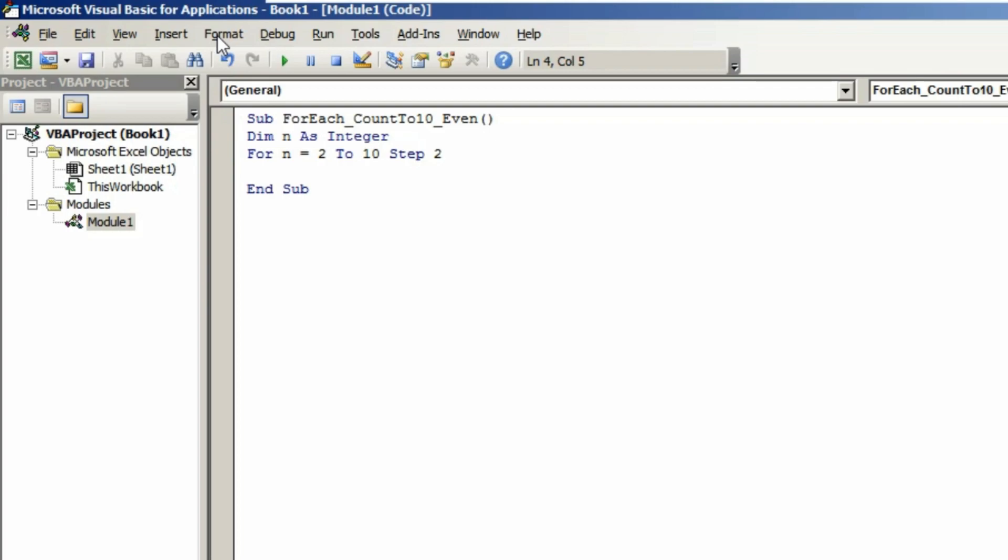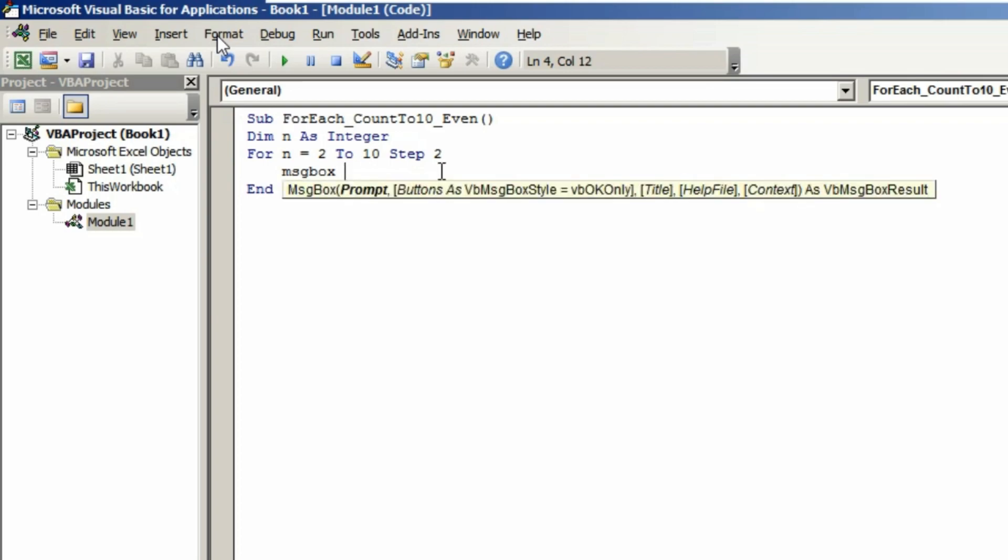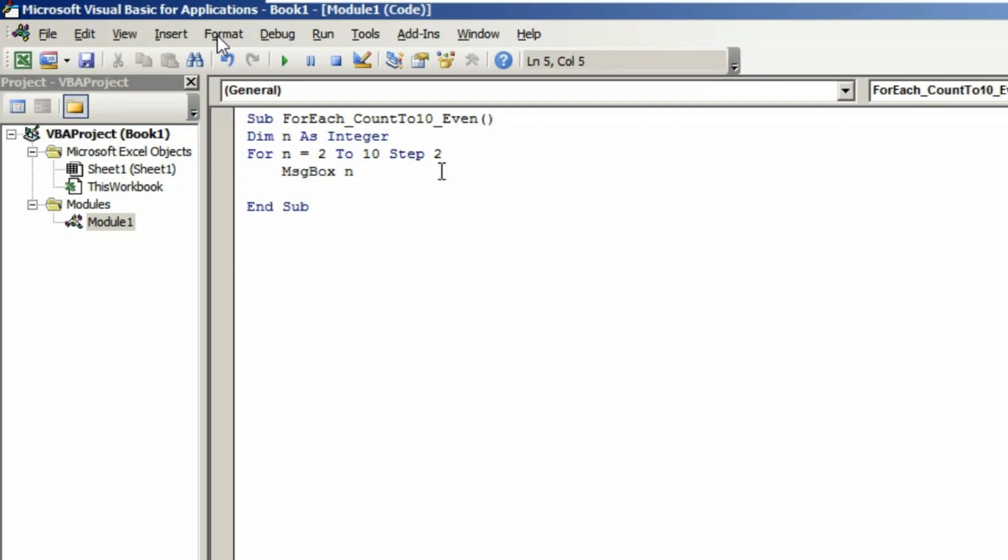Hit Enter, come to the next line, hit the Tab button to indent your code. Type MsgBox n. Hit Enter, come to the next line of the for loop and type Next n. That's it, your code has been completed.